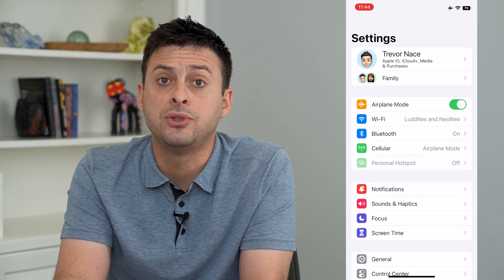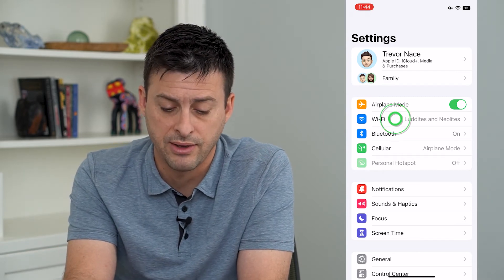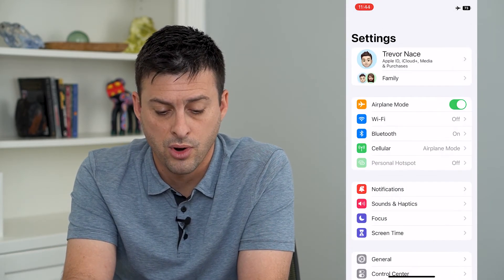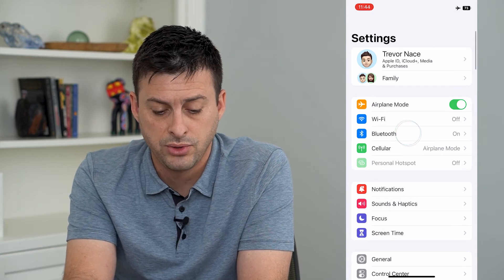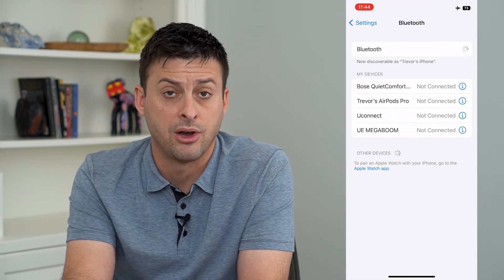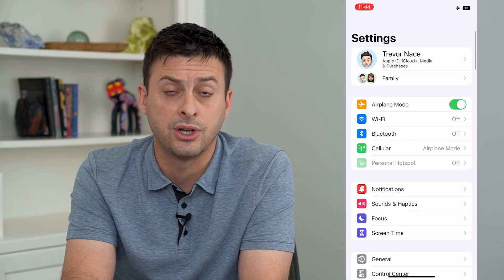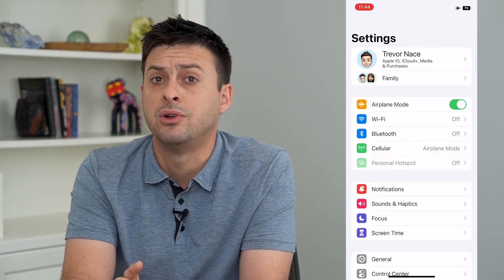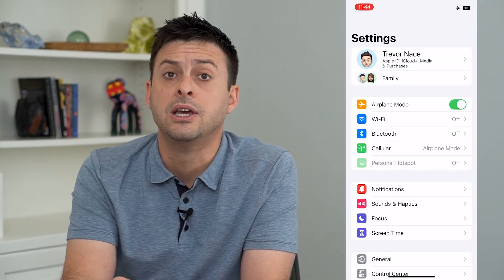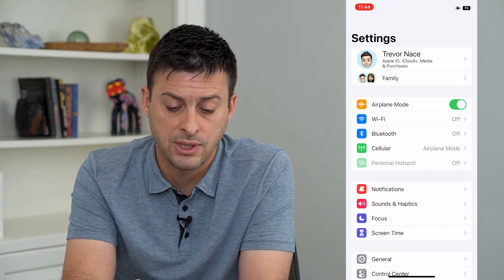So if I want to disconnect from Wi-Fi I'll have to go in there and turn it off, or Bluetooth — I have to go in there and turn that off. Just keep in mind that turning on airplane mode doesn't always automatically turn off Wi-Fi and Bluetooth.